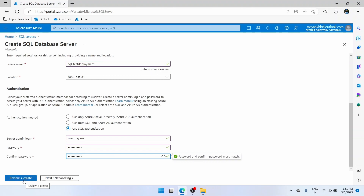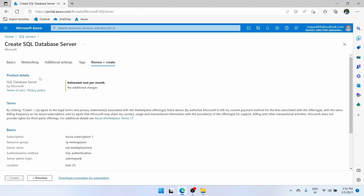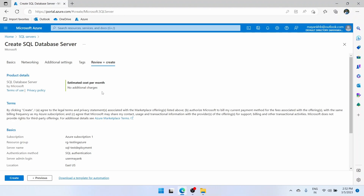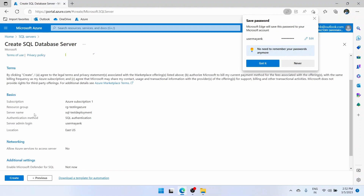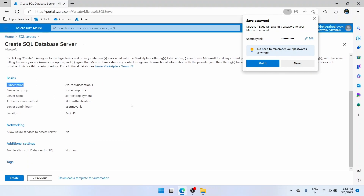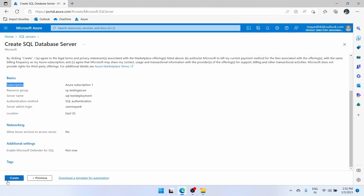Then you can click on this button — review plus create. Here you can see that creating a SQL database server does not incur any charge. Creating the database incurs the charge, which we will see going forward. Here you can see a summary of what we have done until now, and then click on create.